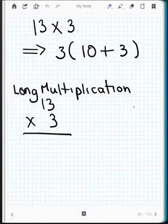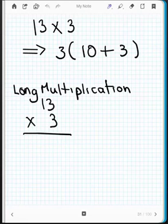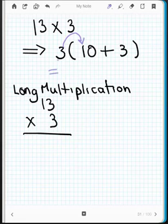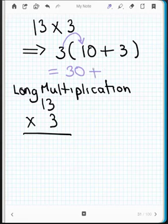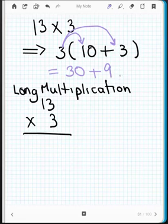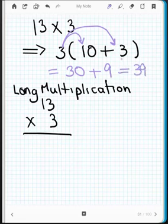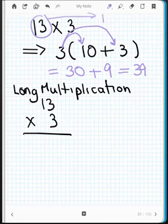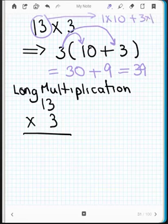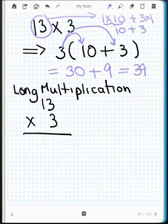Let's talk about the distributive property again. The distributive property says I take this number out here and multiply it by that number. So ten times three is thirty, and then plus three times three, which is nine, and then thirty plus nine is thirty-nine. This is the idea of expanded notation — I've taken thirteen and said that's one ten plus three ones. Or I can simplify this as ten plus three, which is expanded notation, and that gives us thirty-nine.